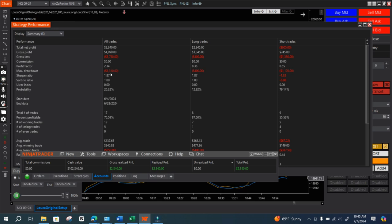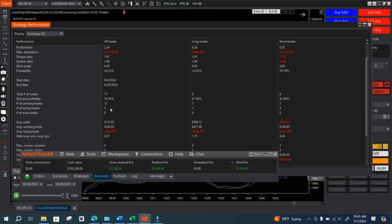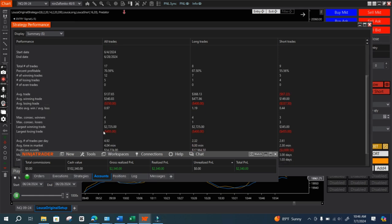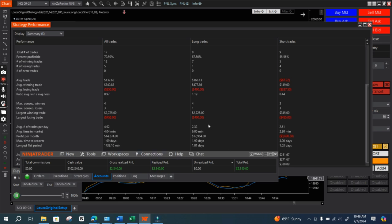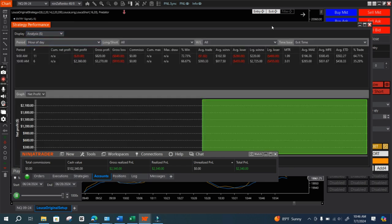Max drawdown was $1,310 — that's a huge drawdown I don't like. Percentage profitable was 70%, with 12 winning trades and 5 losing trades across those days. The average winning trade is $340 and the average losing trade is $350. Max consecutive winners were four trades, max consecutive losers three. The largest winning trade was $2,072 — I think that was the last day — and the largest losing trade was $455. Projected profit per month is $14,000.